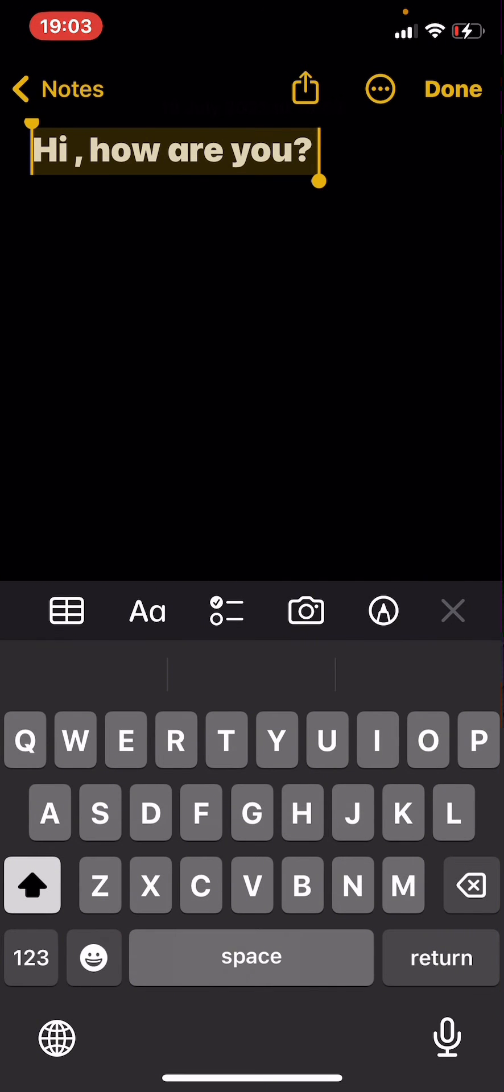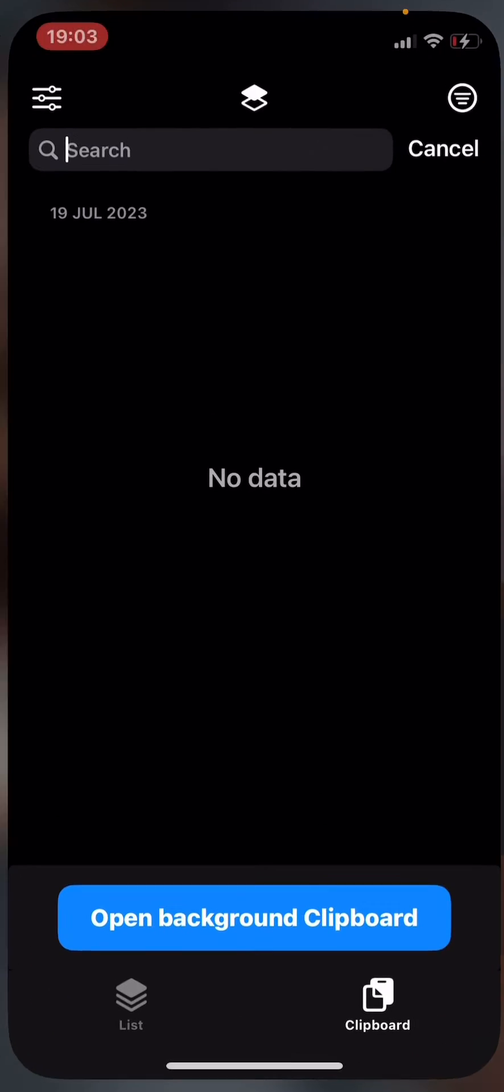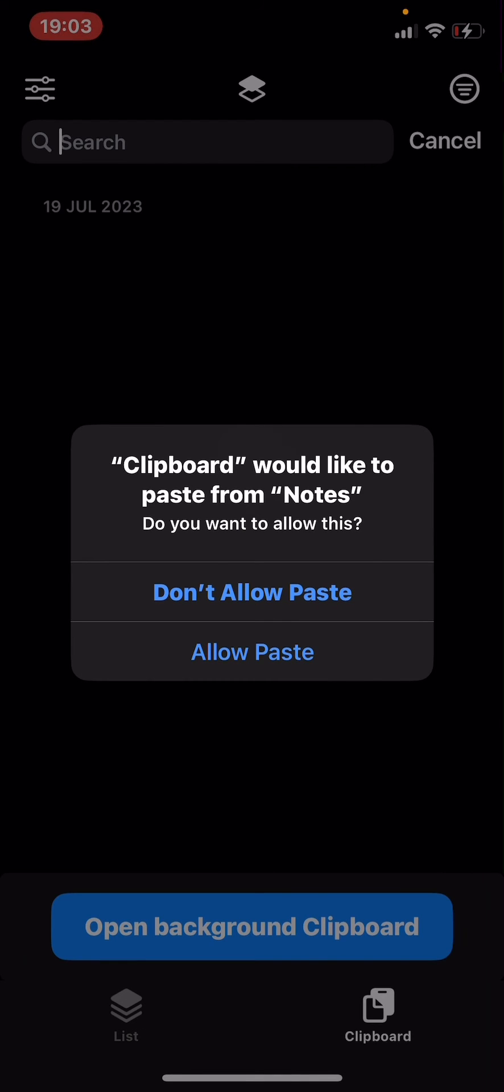go to my clipboard app. Tap 'Allow Paste' - every time you open this app you have to allow paste. Then you can